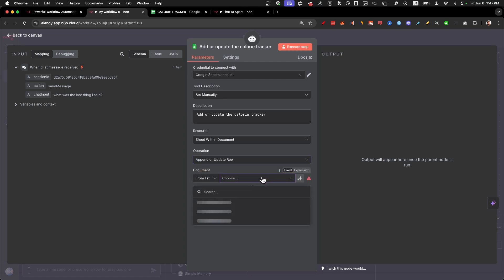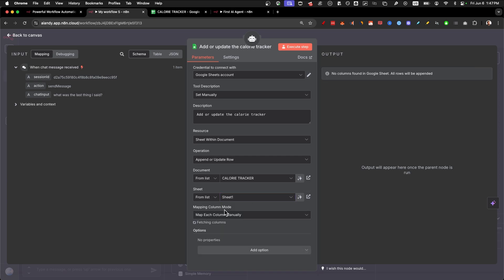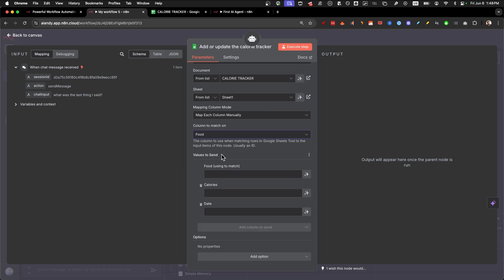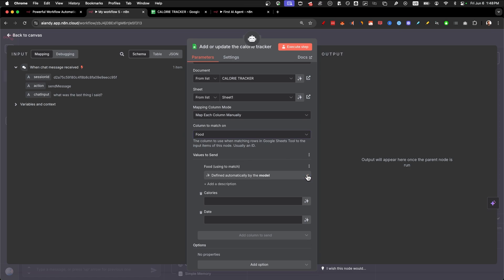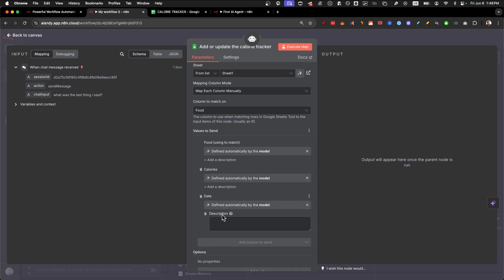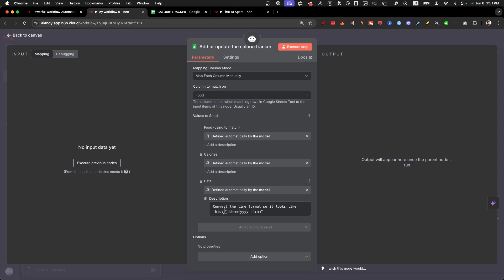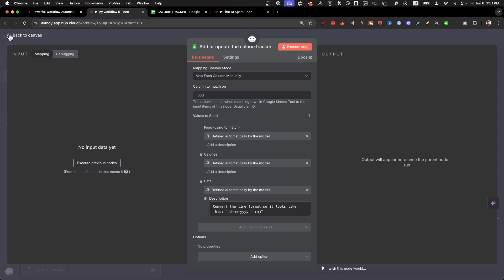Next, we're going to set the tool description to manual. Add or update the calorie tracker. Again, this description is going to help the AI agent add things to it. Under resource, we'll select sheet with document and operations, get rows. We're going to change that to append or update row. And in the document, you should have created a new Google sheet called calorie tracker. The sheet we're going to use is obviously just one table, sheet one. Map each column manually. Column to match on, we're going to select the food.